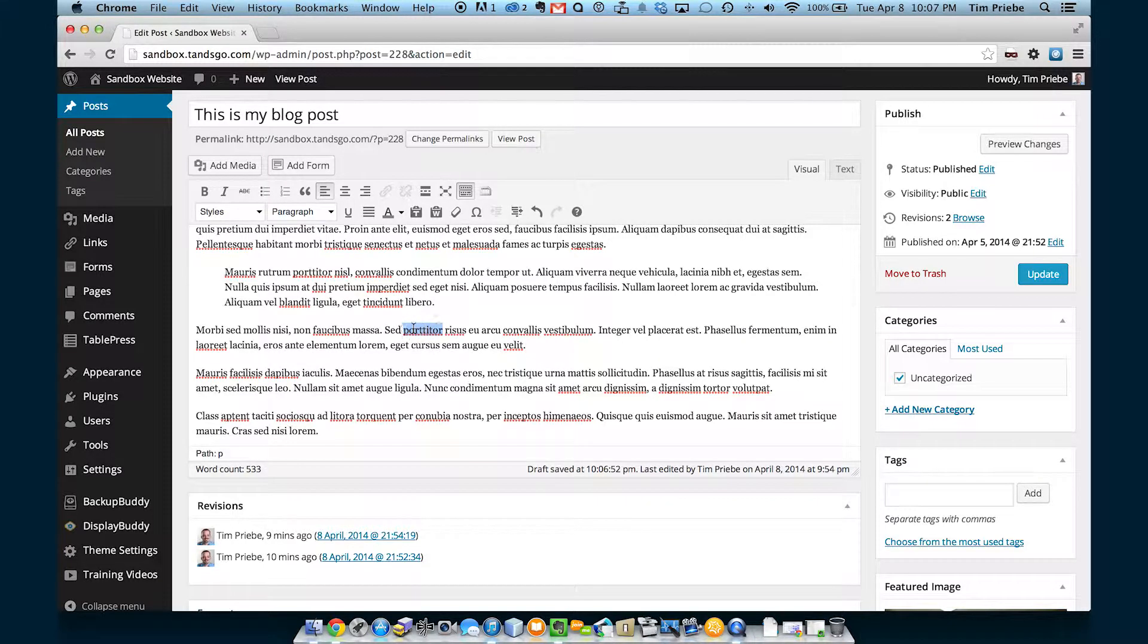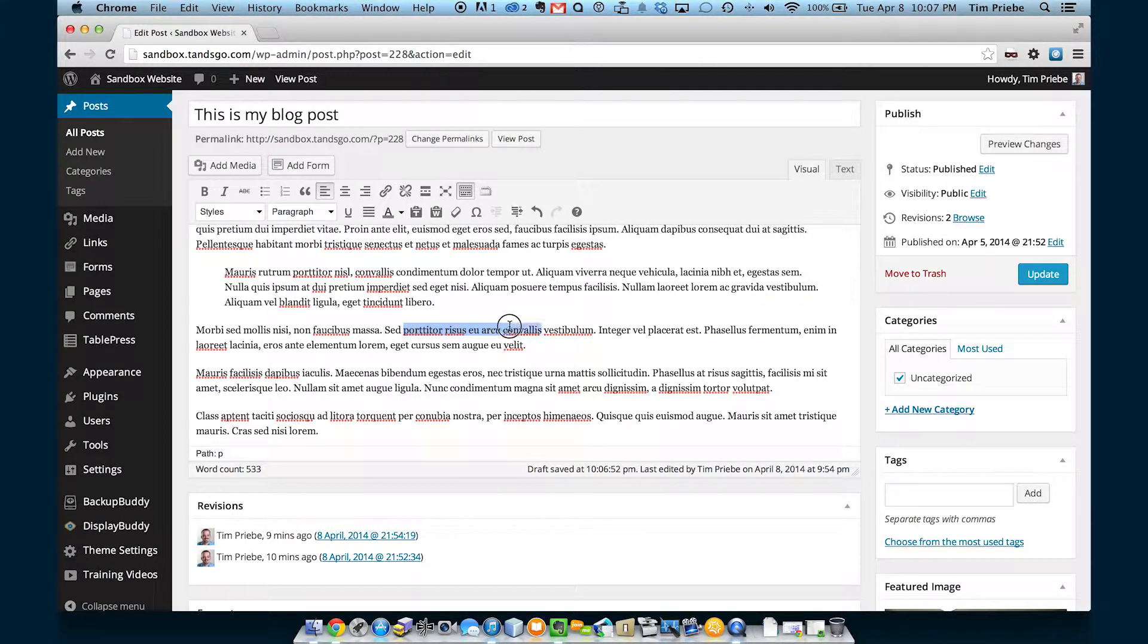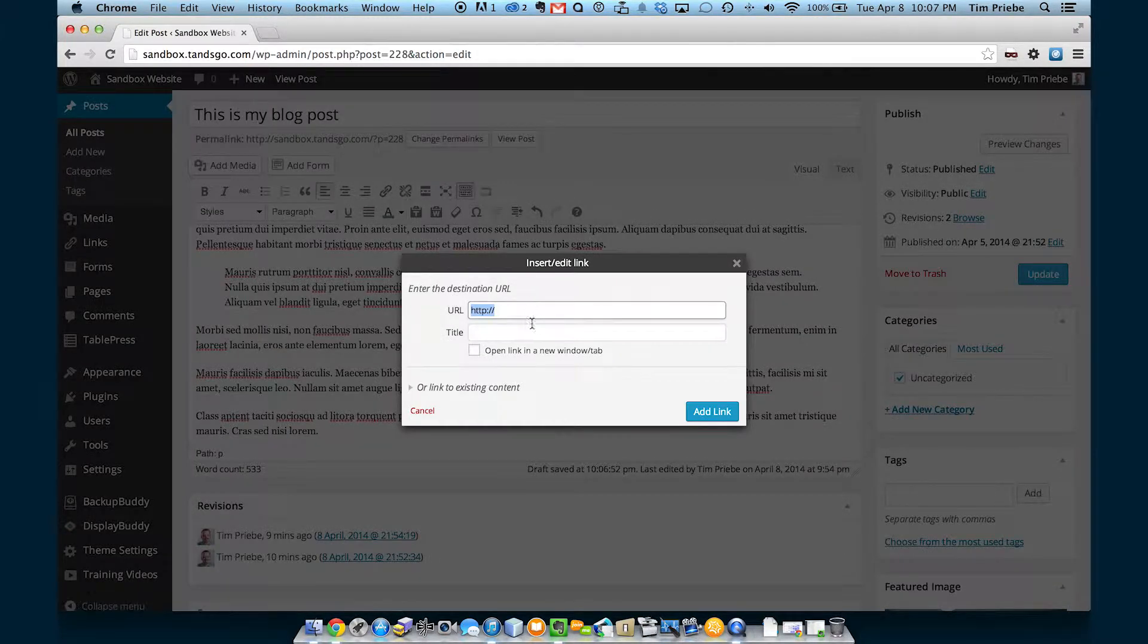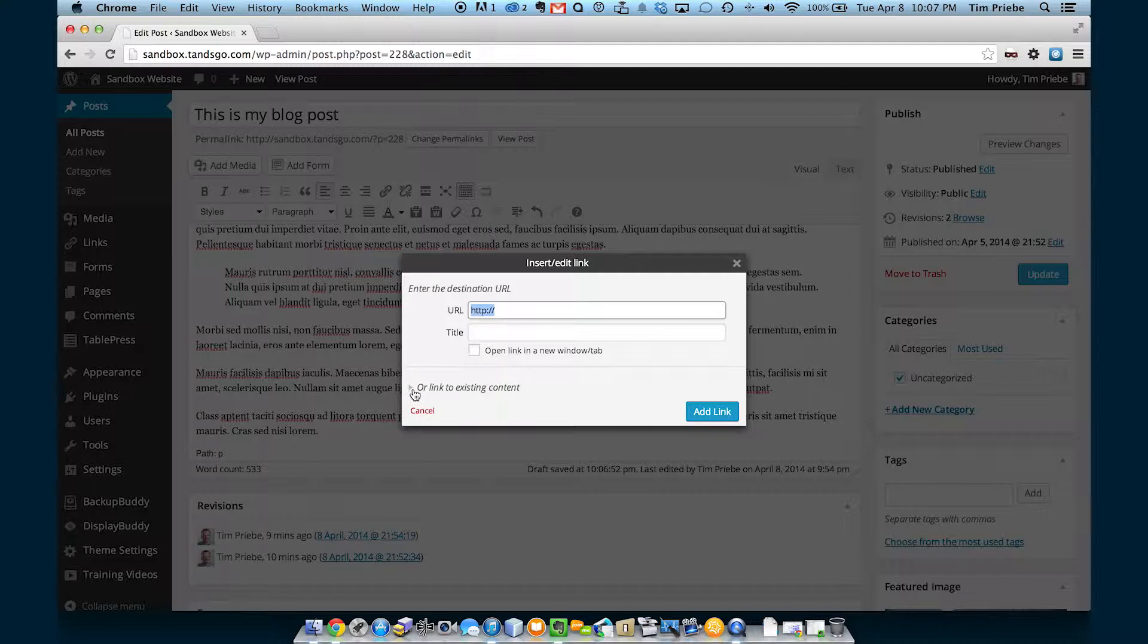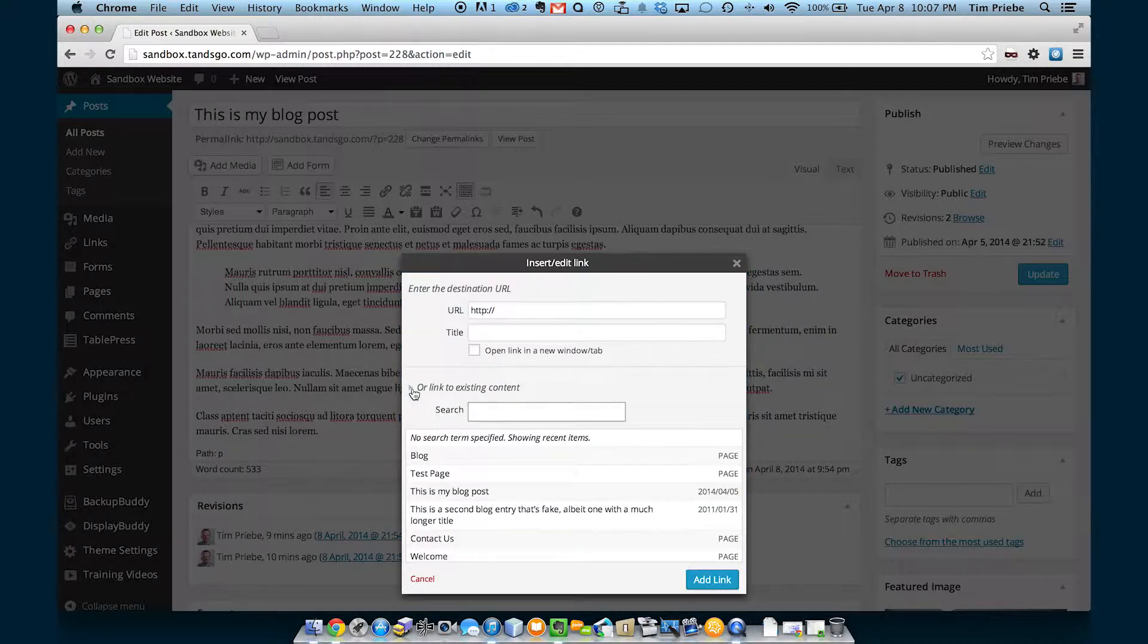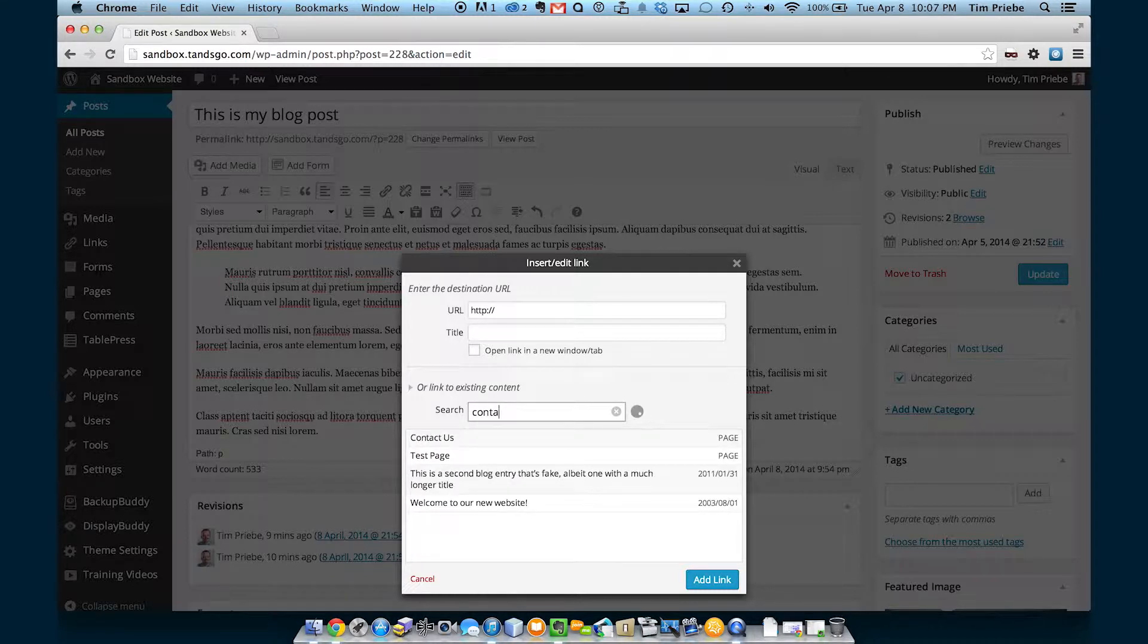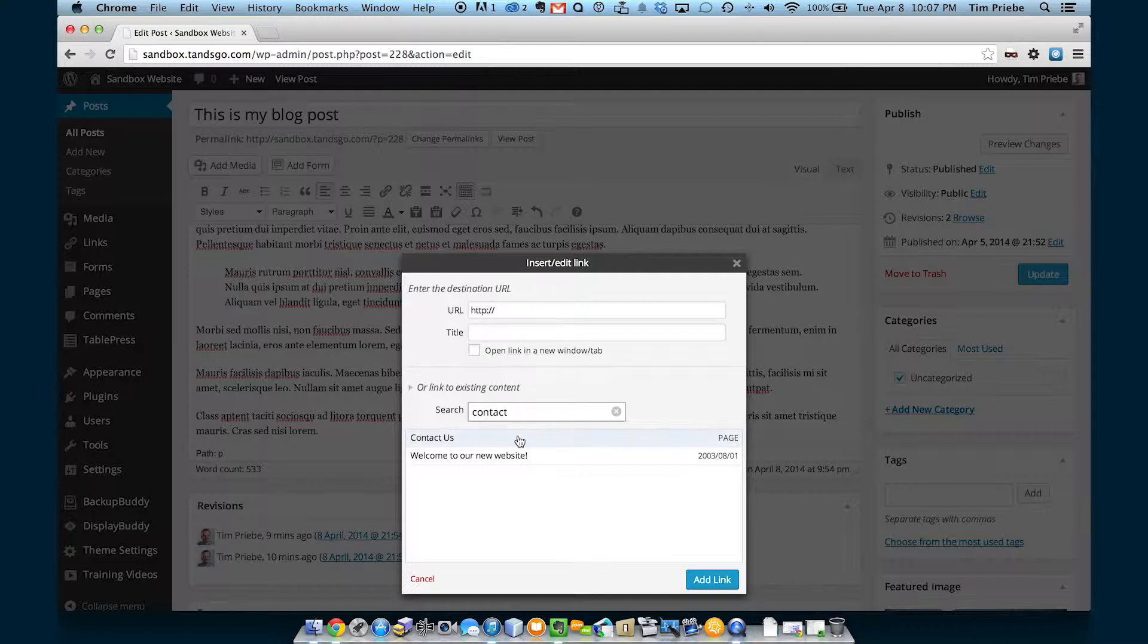The next button allows us to insert links. We'll click on this link button, and then let's link to an existing page. So we can click this down arrow. It gives us a list of our pages.